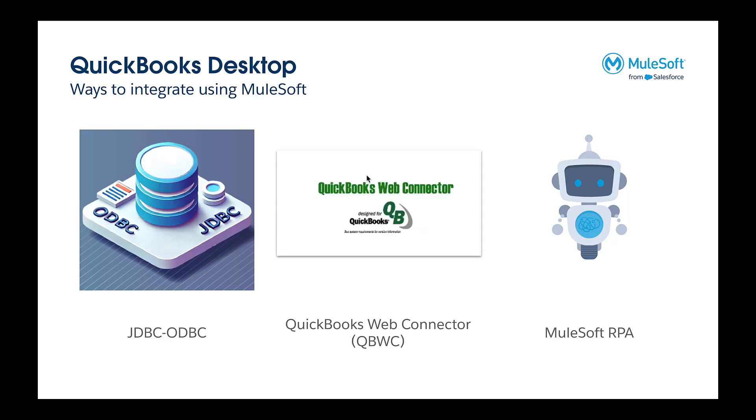In terms of connectivity with QuickBooks Desktop, there are three different ways that you can do it with MuleSoft. There is a JDBC ODBC method where you can actually connect against QuickBooks Desktop and run SQL commands against the ODBC endpoint.